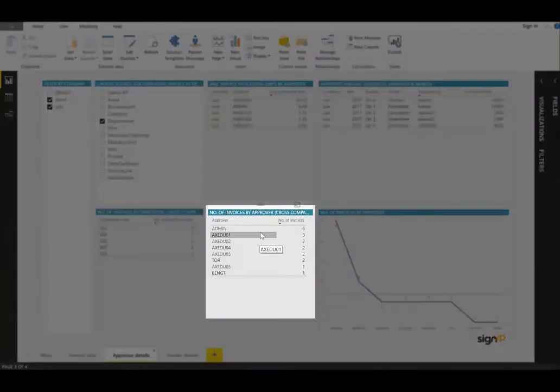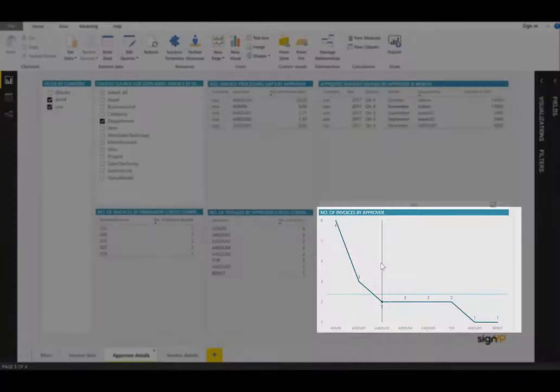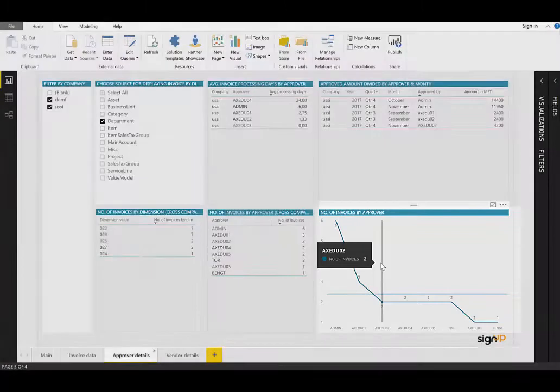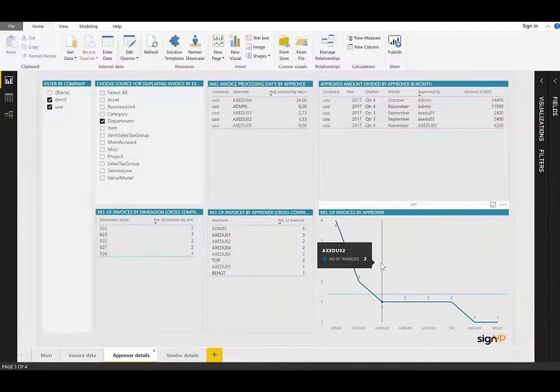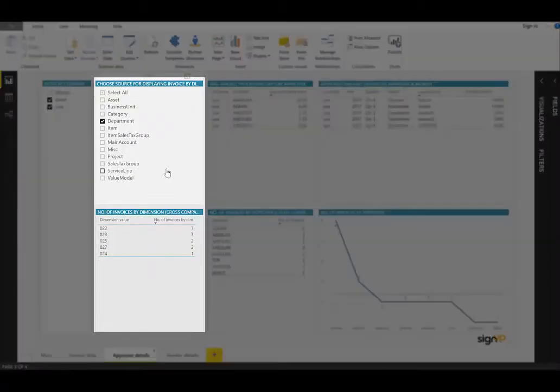At the bottom in the middle, we can see the number of invoices by approver. Again, we can see that the user admin has the most at the moment, the number of six invoices. AXEDU01 has three, etc. And on the bottom right, we can see a visual representation of number of invoices by approver. This can help you perhaps follow up approvers that are not doing it in a timely fashion.